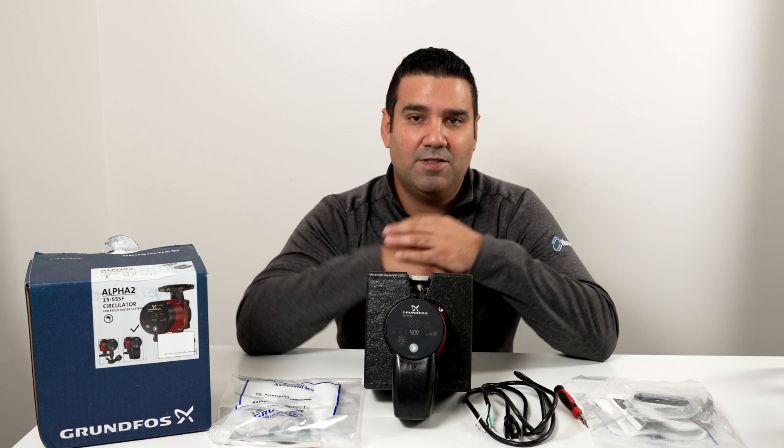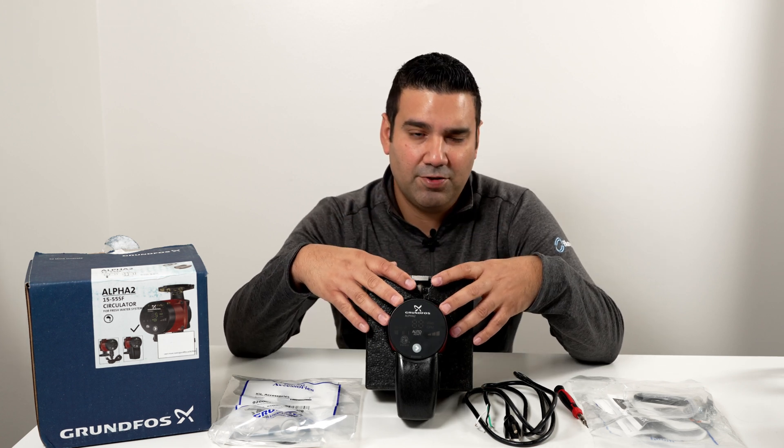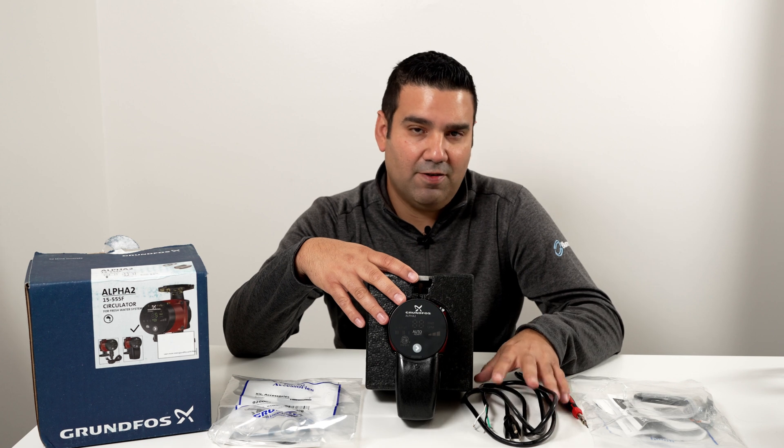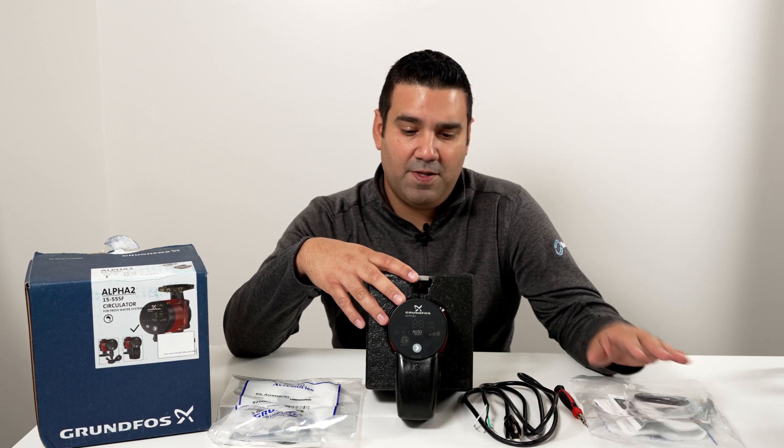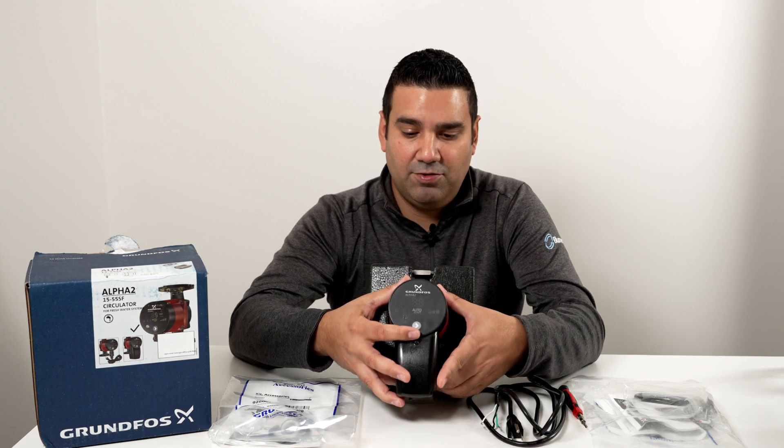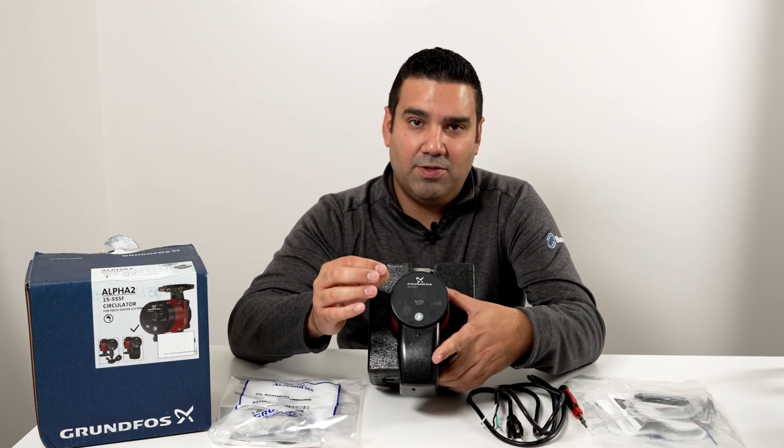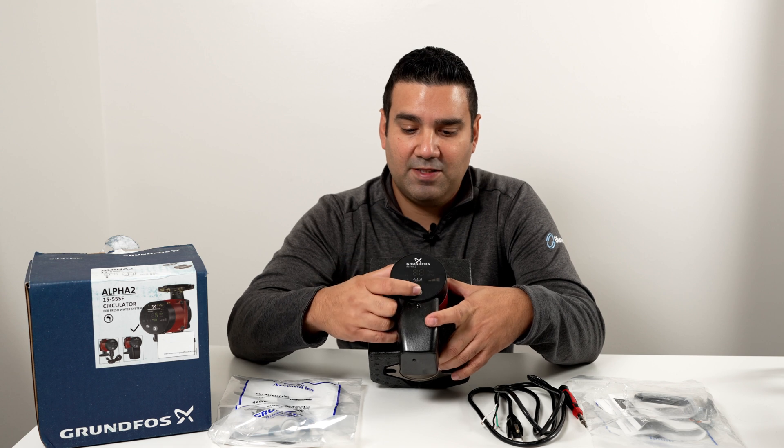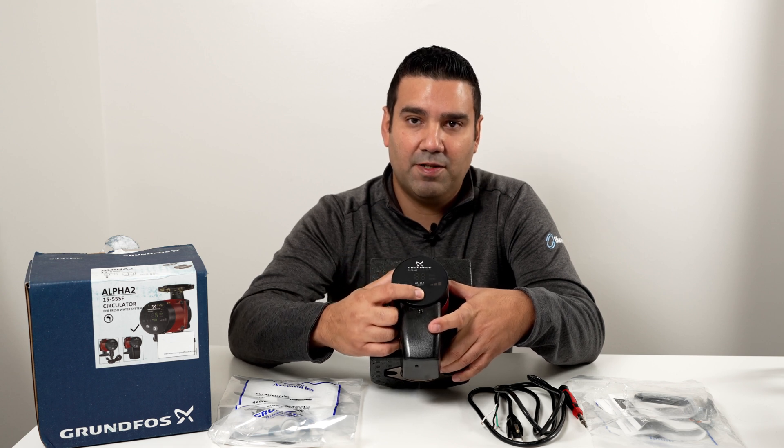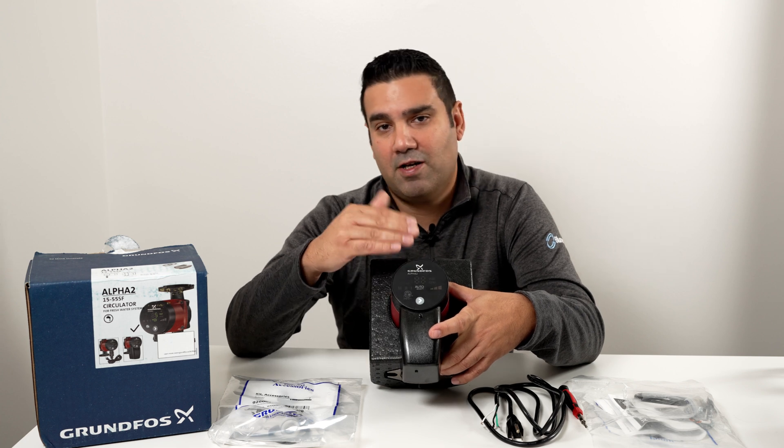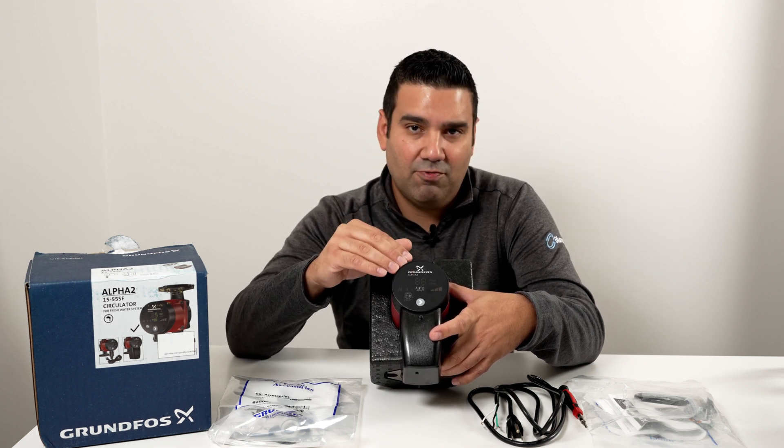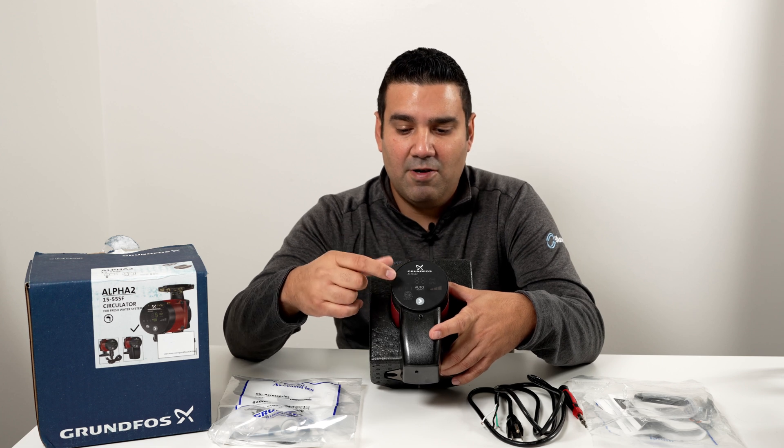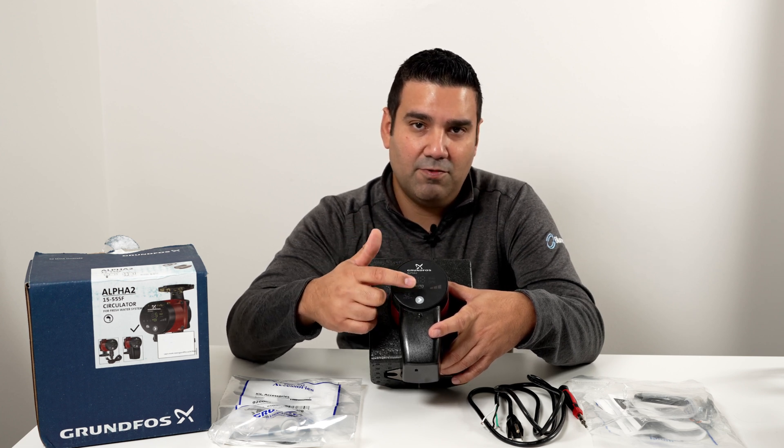But before we get started, let's talk briefly about some of the features of the Alpha 2 and why would you consider adding a line cord or an aquastat. The Grundfos Alpha 2 series have a couple different functions and basically you access these functions with this button right here. You have the auto adapt mode where the pump will try to calculate the best speed that it needs to run at.